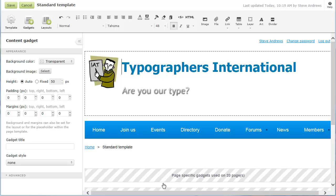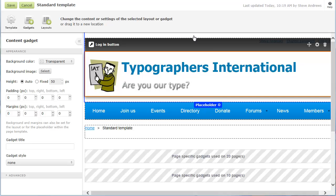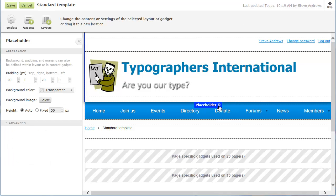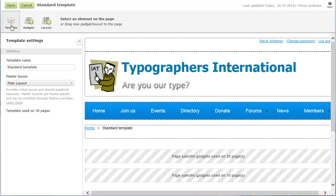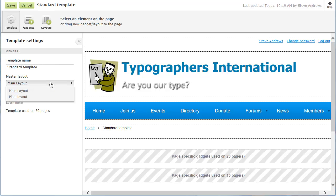Within the page template, placeholders define the areas where content can be added. You cannot add or remove placeholders, but you can adjust the settings of individual placeholders, including height and margins. Page templates are based on theme-specific master layouts, which provide a broad outline of the page, along with graphical elements that define the theme.